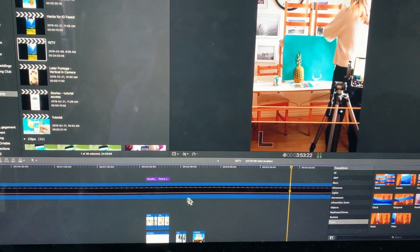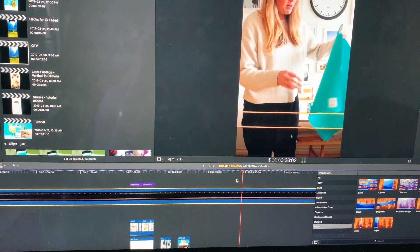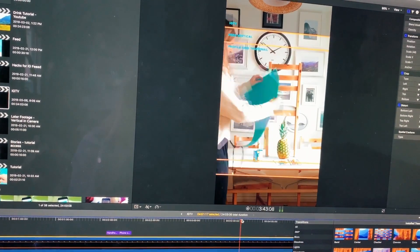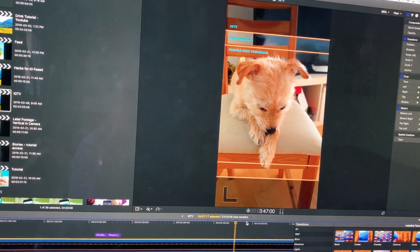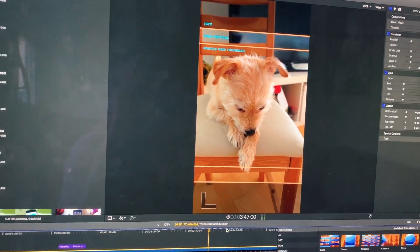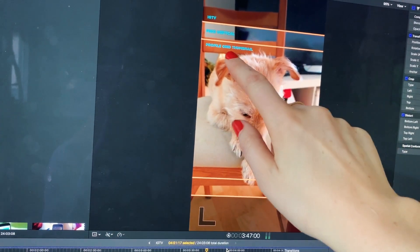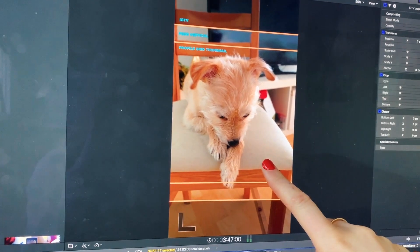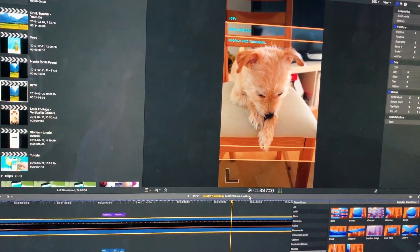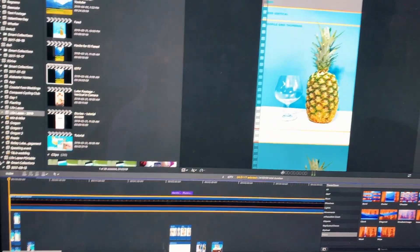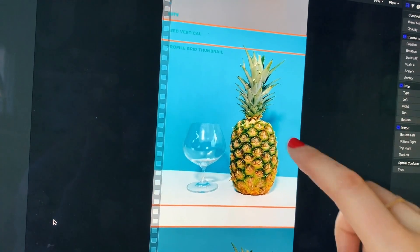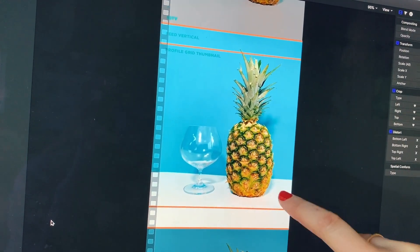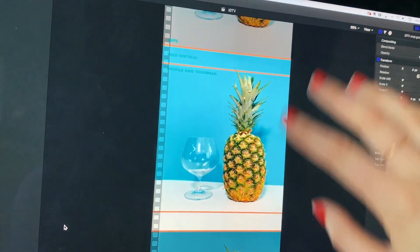I just imported the PNG file here and overlaid it on top of my entire project. It only really matters on the first one minute. The square portion only matters if you're not uploading a custom thumbnail, because it'll auto-set to the first frame in the video as your thumbnail. That's what I did with my pineapple video — this was my thumbnail, I just left it blank.